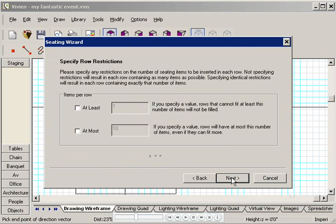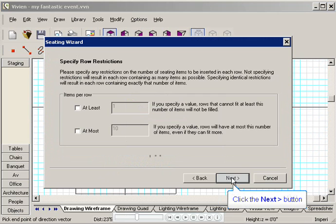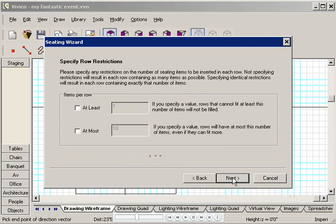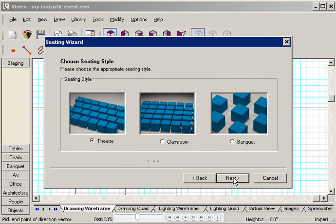Here's where you can specify any restrictions on the number of tables and chairs per row. I have no restrictions, so I'll leave both checkboxes unchecked. Click Next.